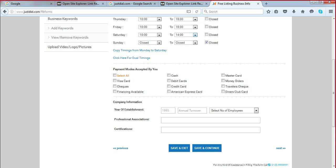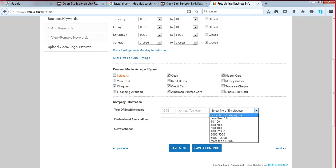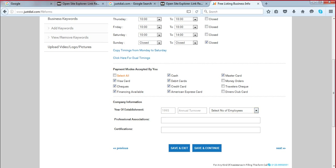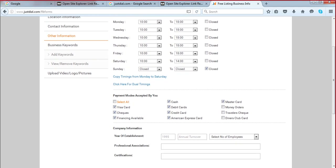Next, payment methods accepted — these are not available on GMB so you can select anything: cash, debit cards, credit cards, checks, Visa, Mastercard, and so on. Next is company information — you can put details like year of establishment, annual turnover, number of employees, professional associations, chamber of commerce affiliations, certifications like ISO or Six Sigma. These don't directly impact your local or regular SEO, but fill in whatever is relevant.